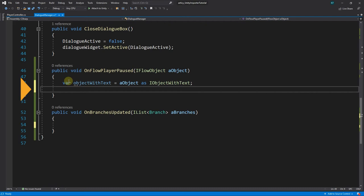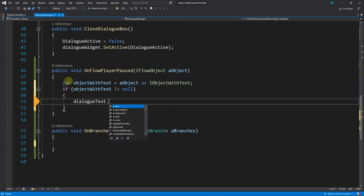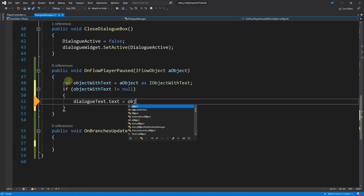Next we check if the object has a text property, and if yes, assign its value to the text property of a DialogText variable, to have the text displayed in the Dialog UI. The statement is, if objectWithText is not equal to null, then assign DialogText.Text the value of objectWithText.Text.